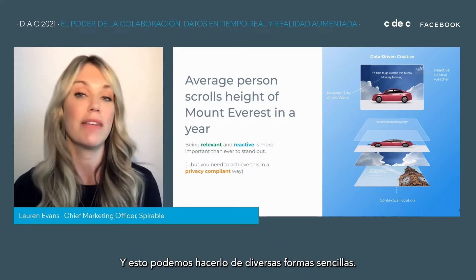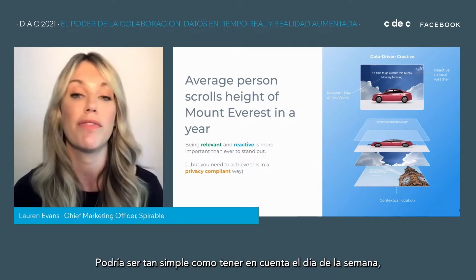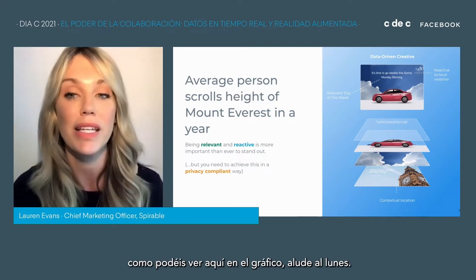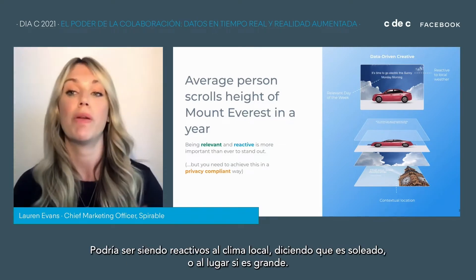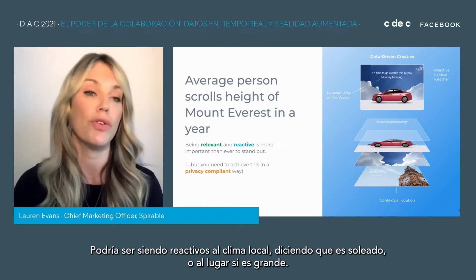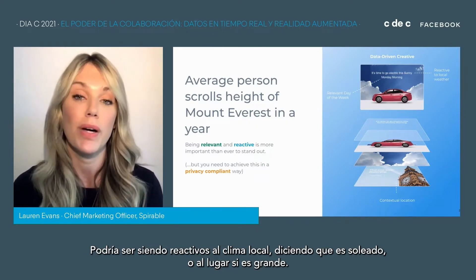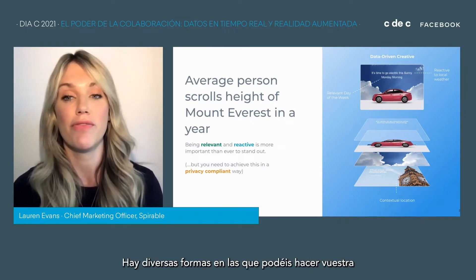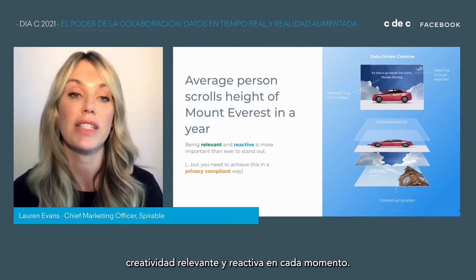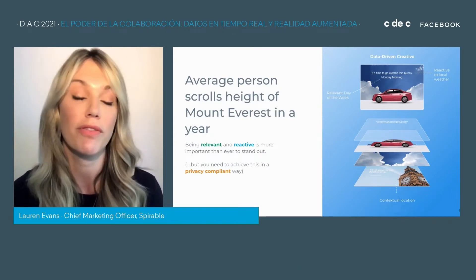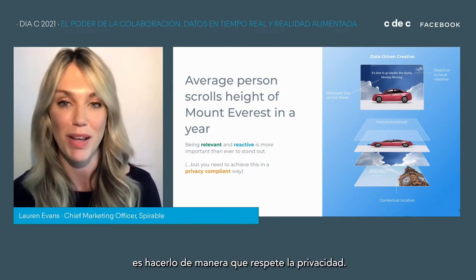This could be in various simple ways — it could be as simple as the relevant day of the week, as you can see in the visual here, alluding to Monday, or it could be reactive to the local weather, just calling out that it's sunny, or location as well is a big one. There are various different ways that you can make your creative relevant and reactive in the moment. And of course, what's key at the moment is doing this in a way that's privacy compliant.